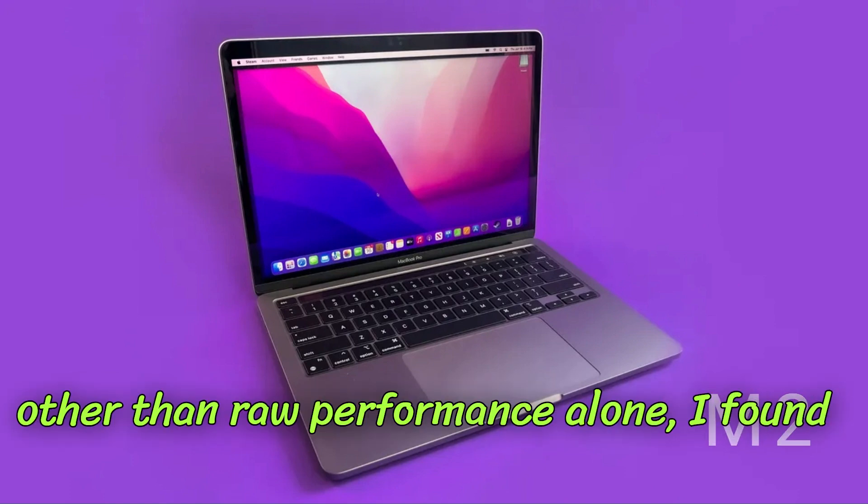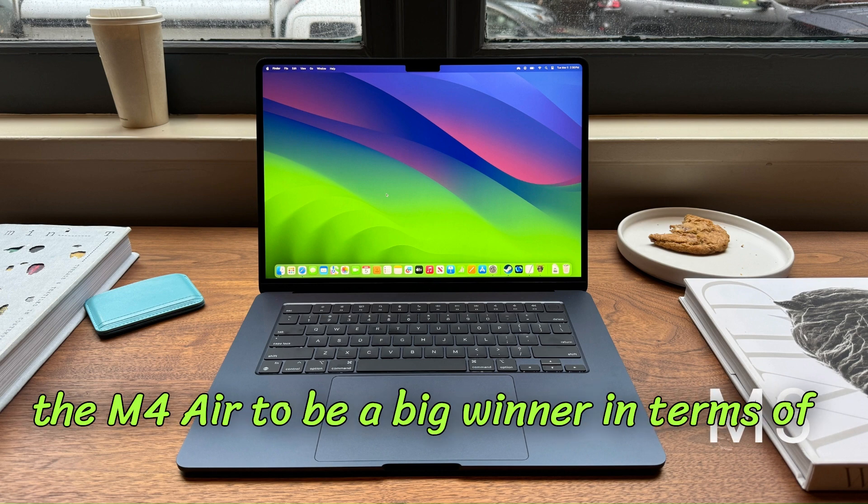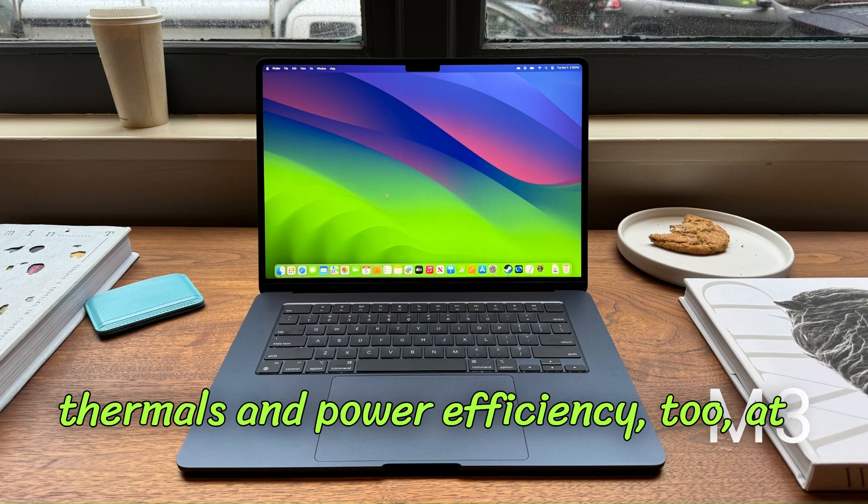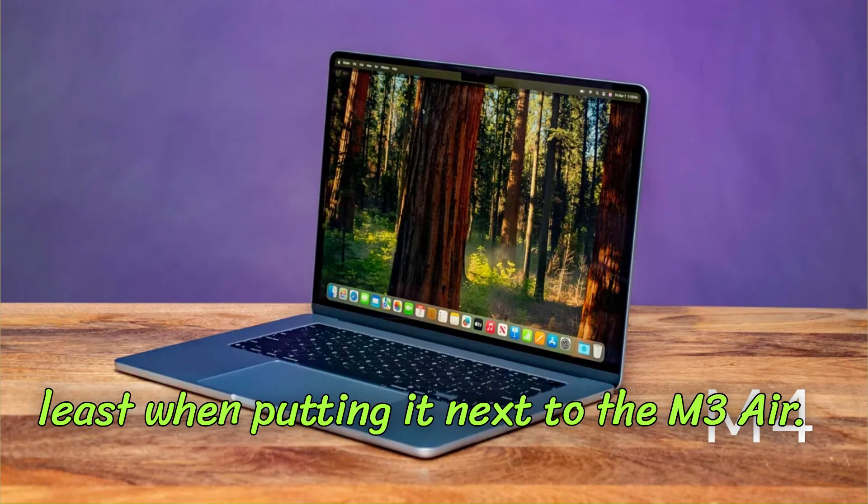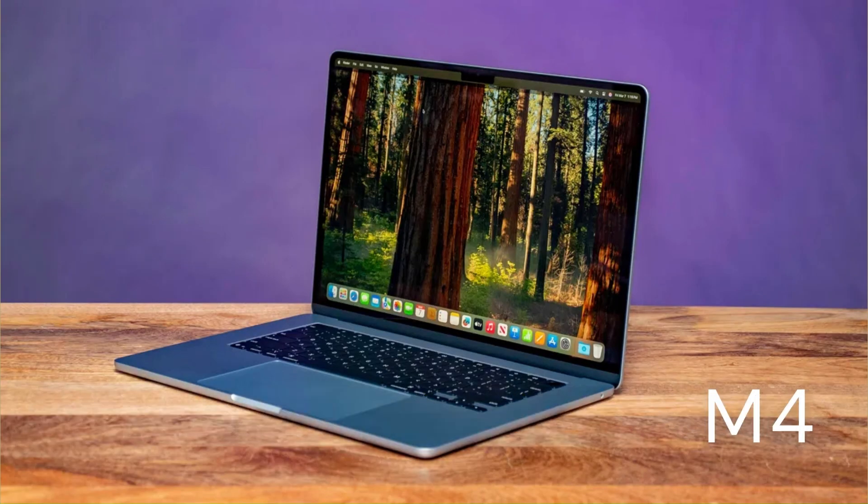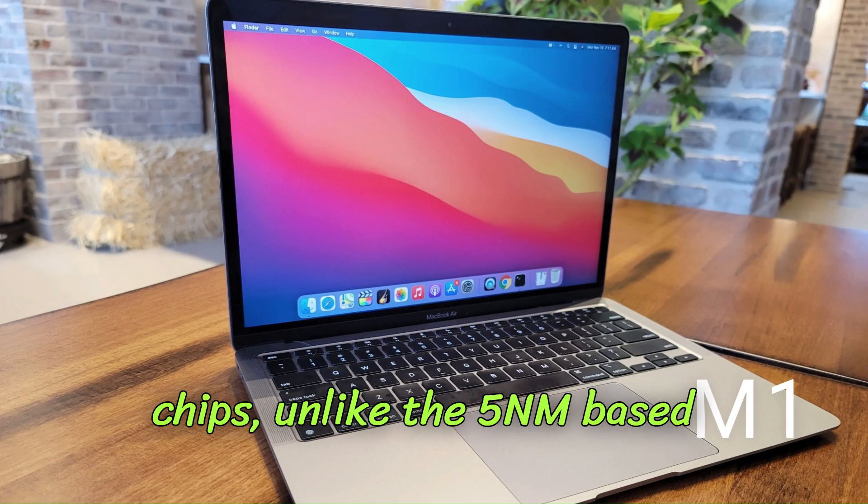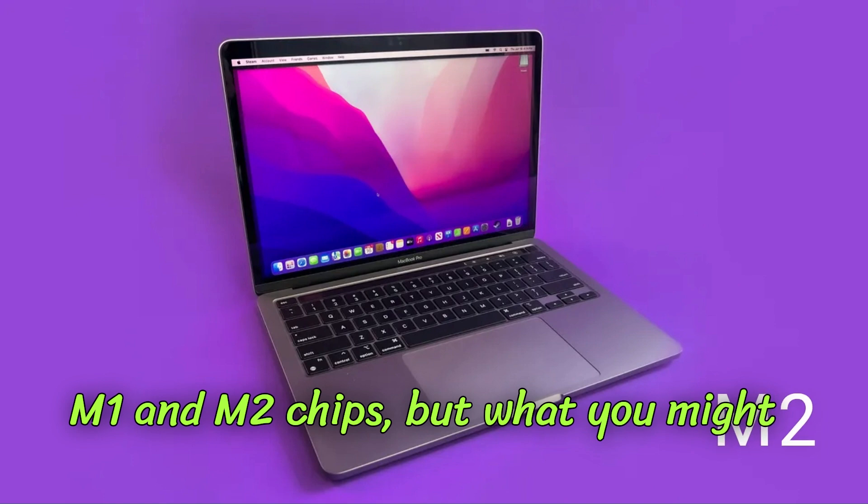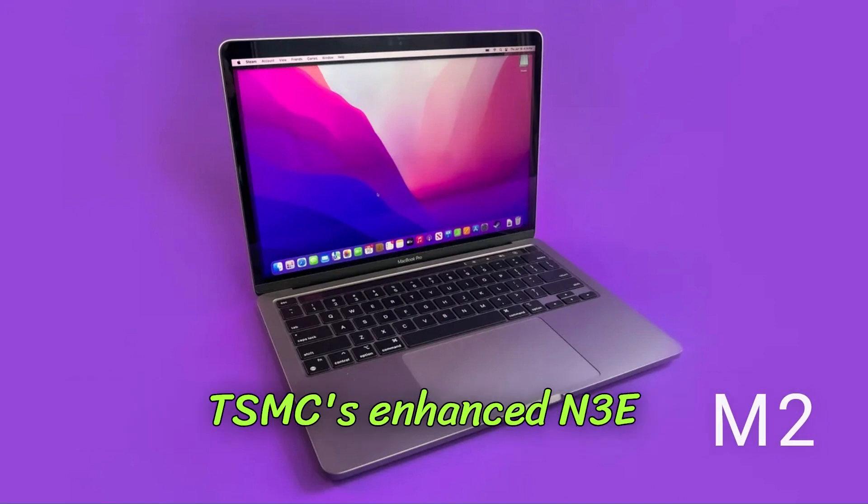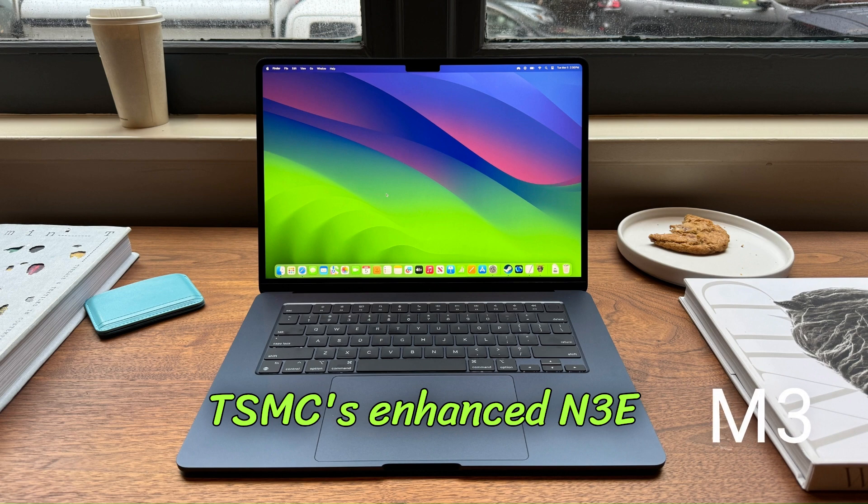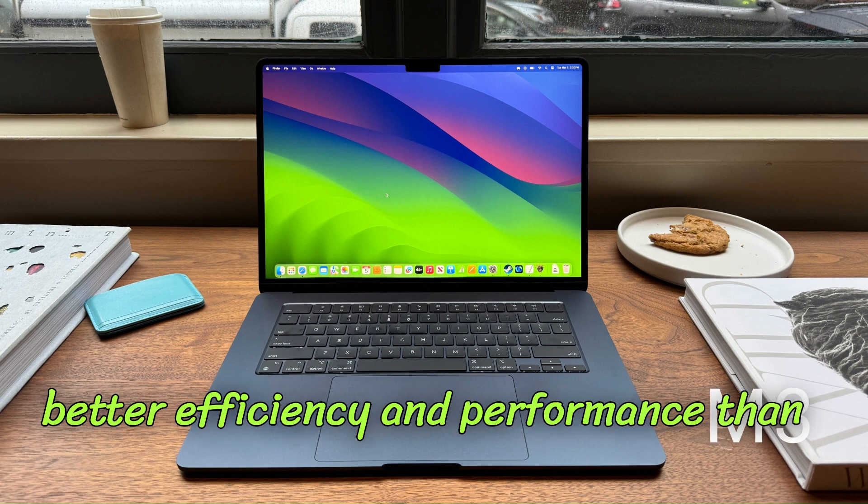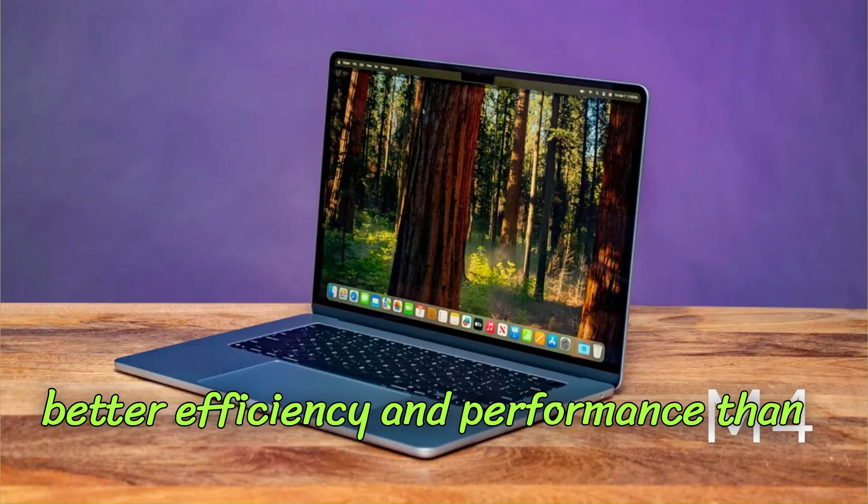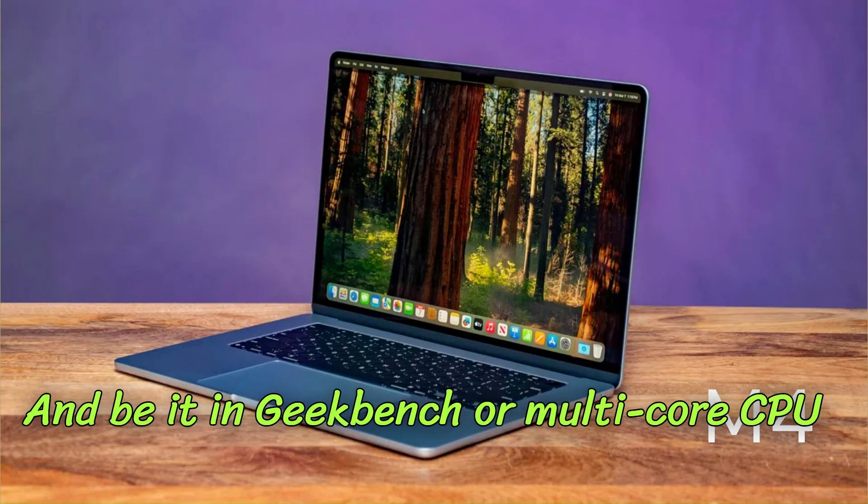All right, other than raw performance alone, I found the M4 Air to be a big winner in terms of thermals and power efficiency too, at least when putting it next to the M3 Air. Yes, both of them are 3nm chips unlike the 5nm-based M1 and M2 chips, but what you might not have known is that Apple went with TSMC's enhanced N3E process for the M4, which has better efficiency and performance than M3's N3B process.